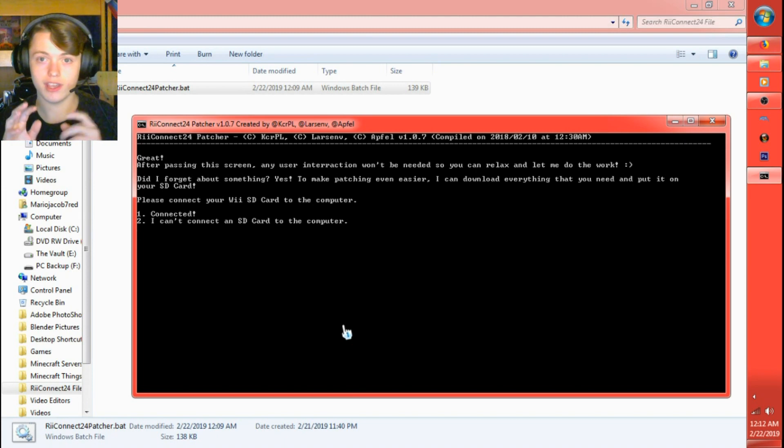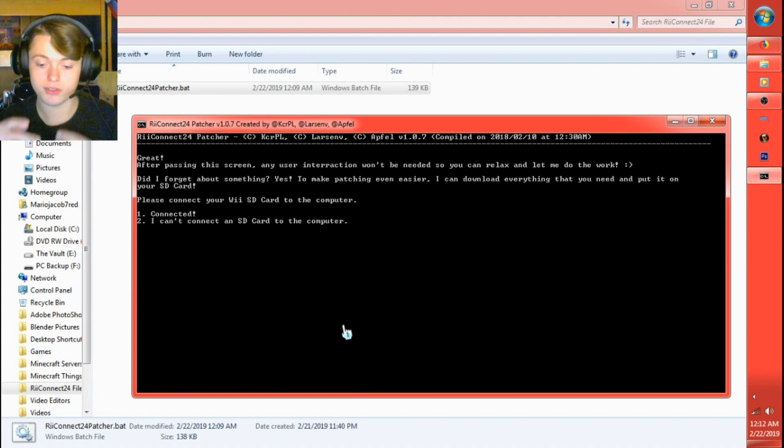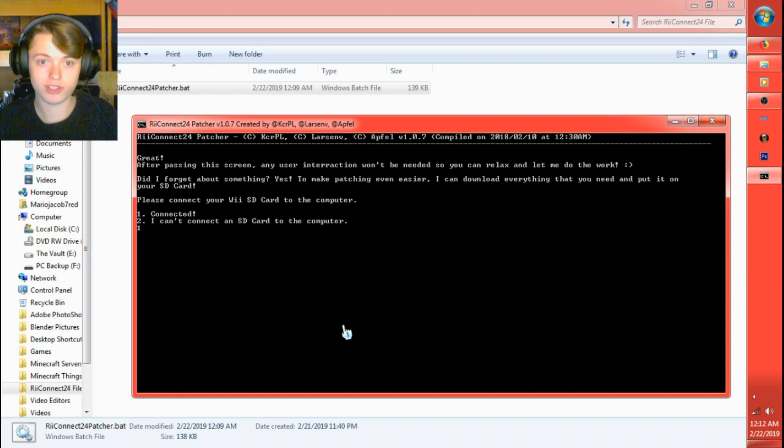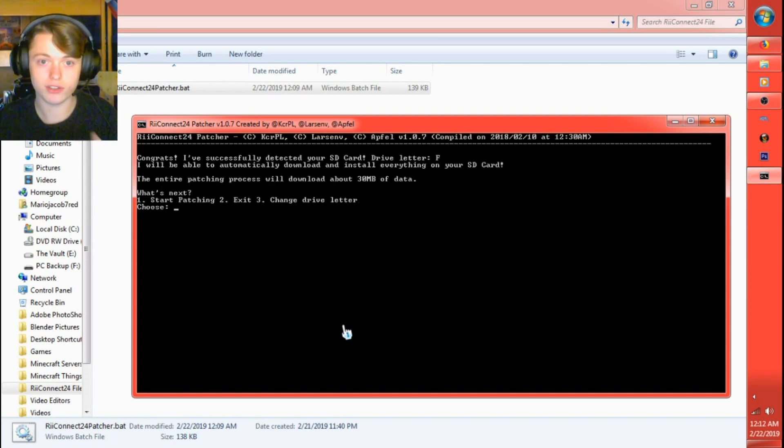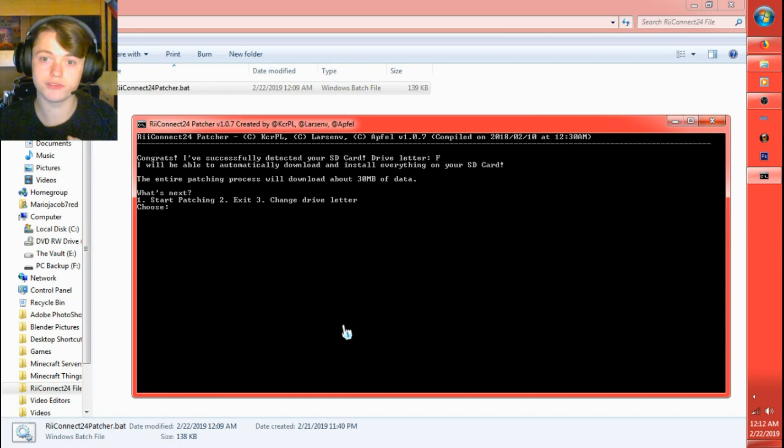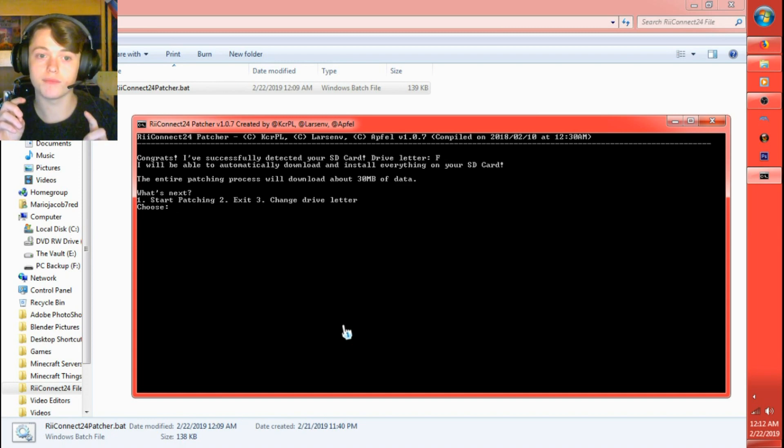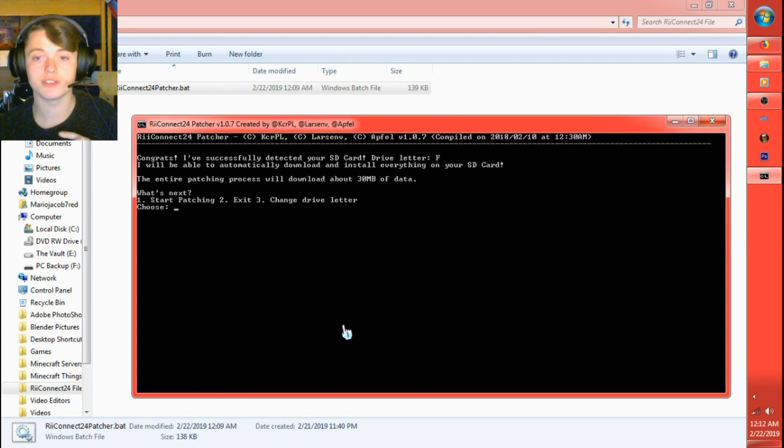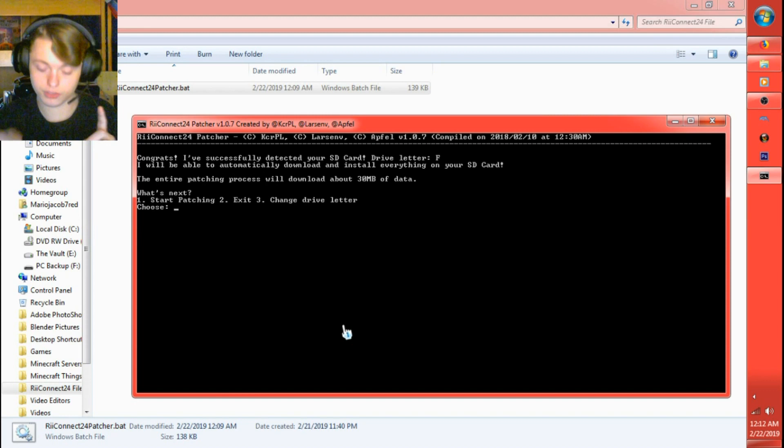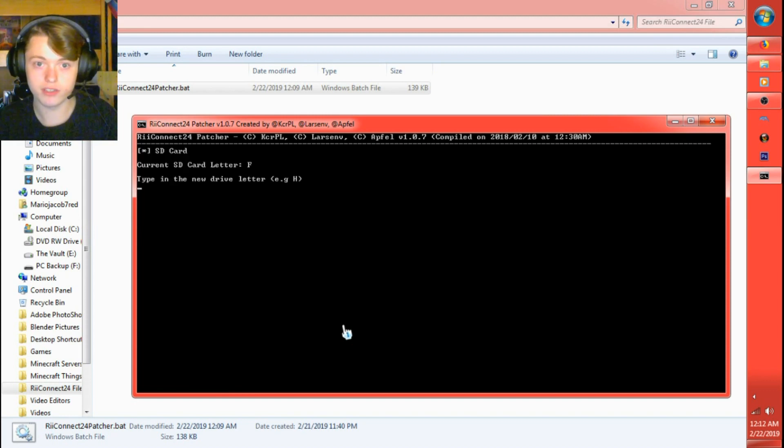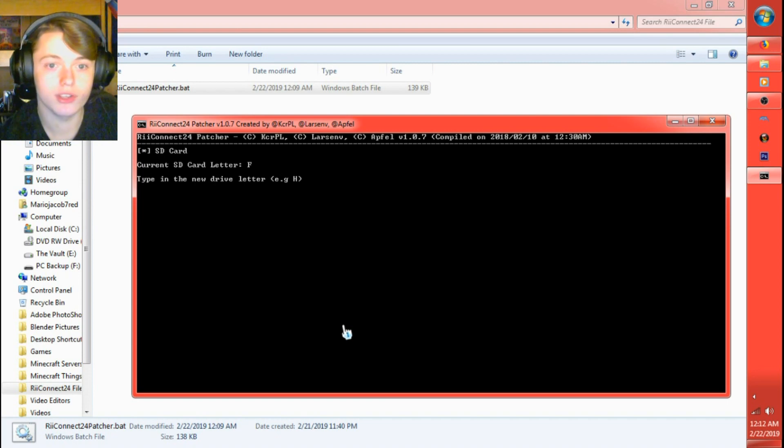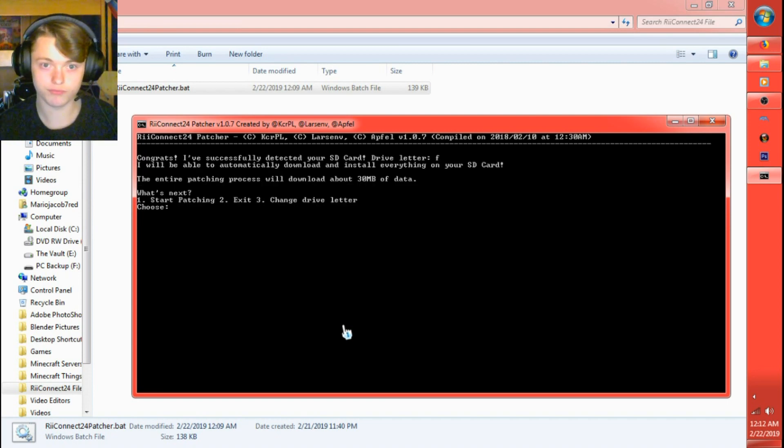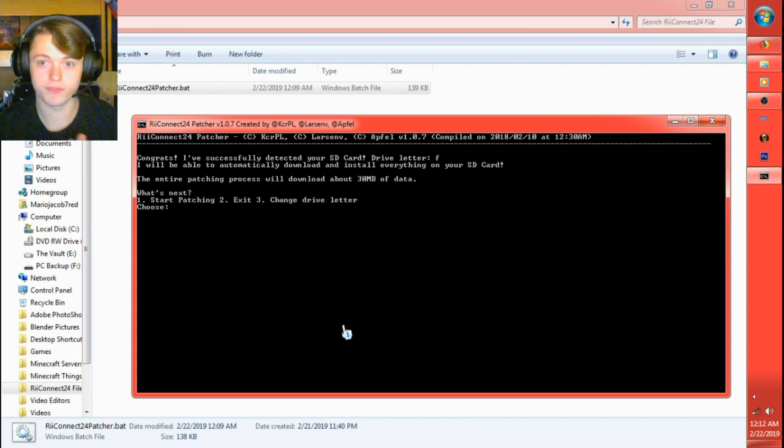Please connect your Wii SD card to the computer. Now whenever I did this on my laptop through an SD card before, it automatically detects it. Since I'm going to imitate that I'm putting it on an SD card by using a flash drive, it'll say that it's not... I'll just go and type in one for connected. Congrats, I've successfully detected your SD card. Okay, never mind. It showed a different screen. If it doesn't detect an SD card, what you'll do is you'll click three for change drive letter. Whichever drive letter it is. F is my flash drive, so I'll type in F.